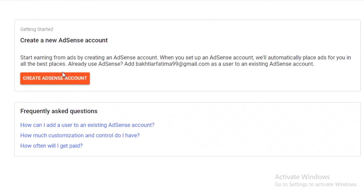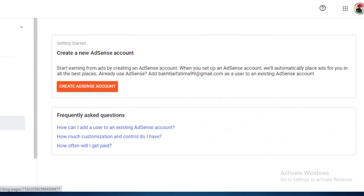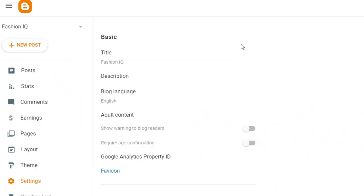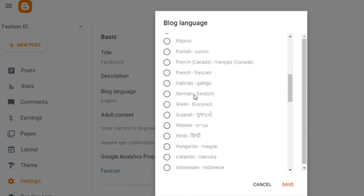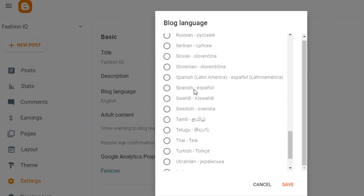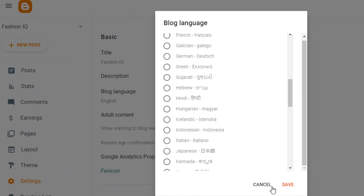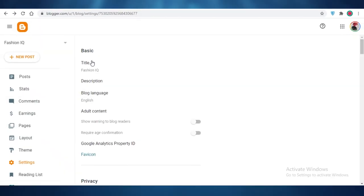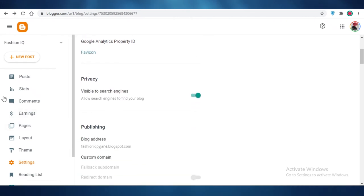You can link your AdSense account and earn money from people visiting your portfolio. You can also go into Settings and change the blog language — for example, if you're a Spanish teacher you can switch to Spanish or Latin American Spanish. There are a bunch of languages to choose from, so you can demonstrate proficiency in multiple languages.